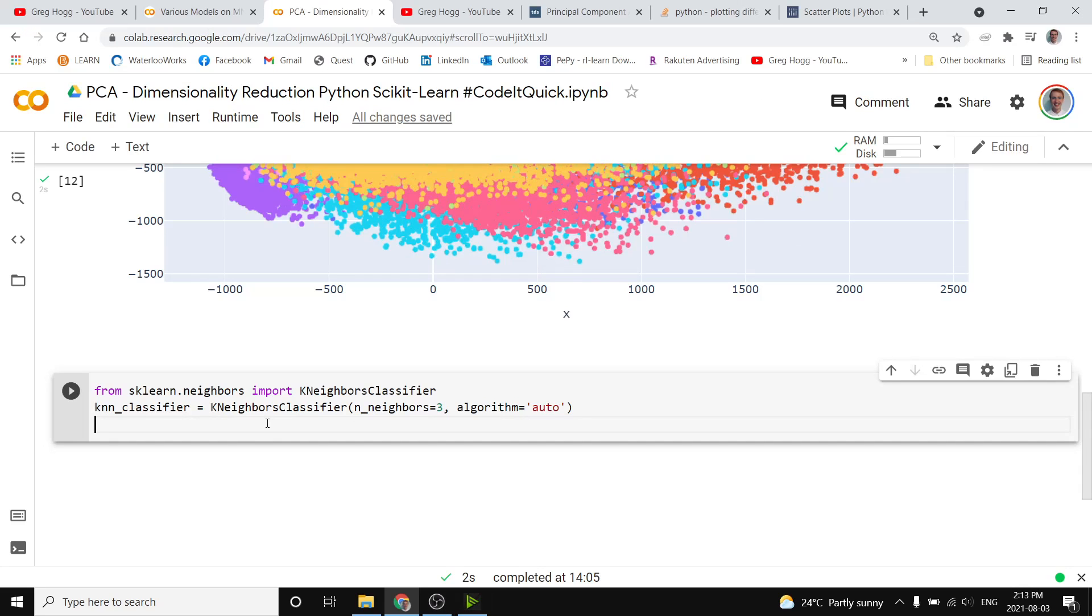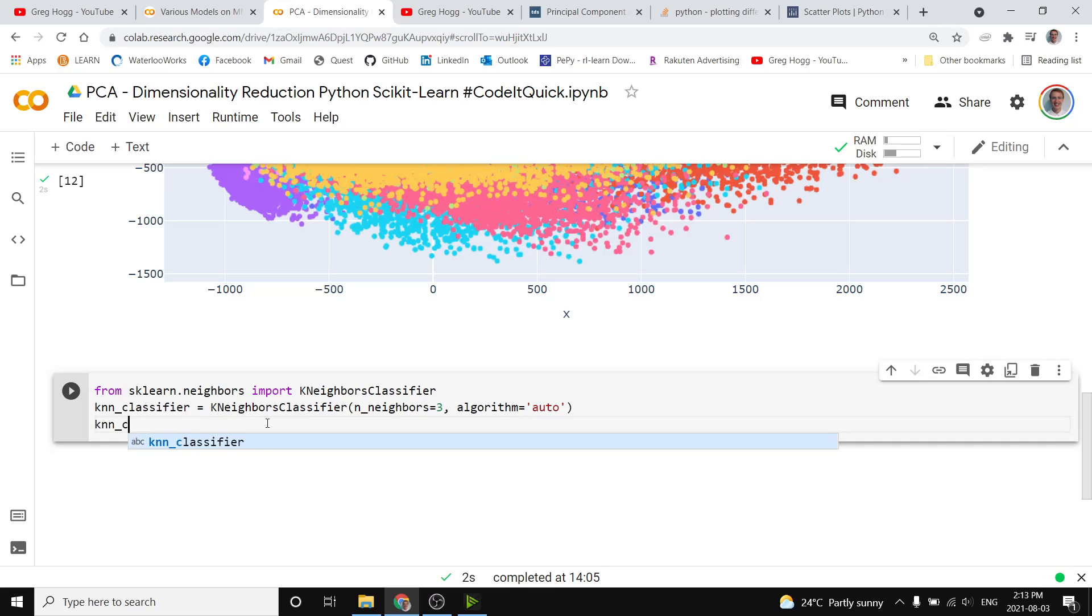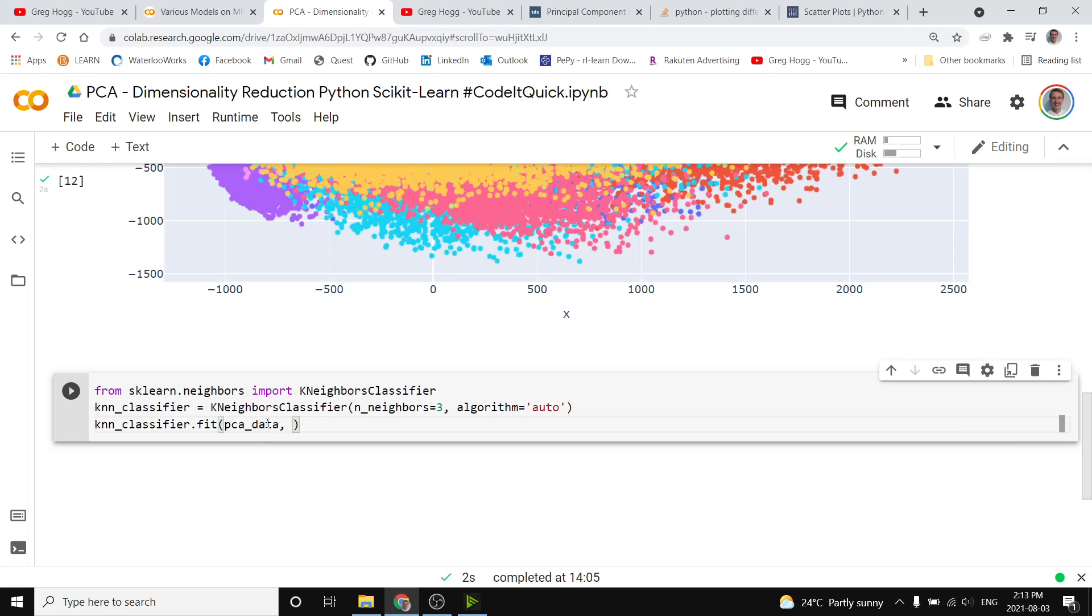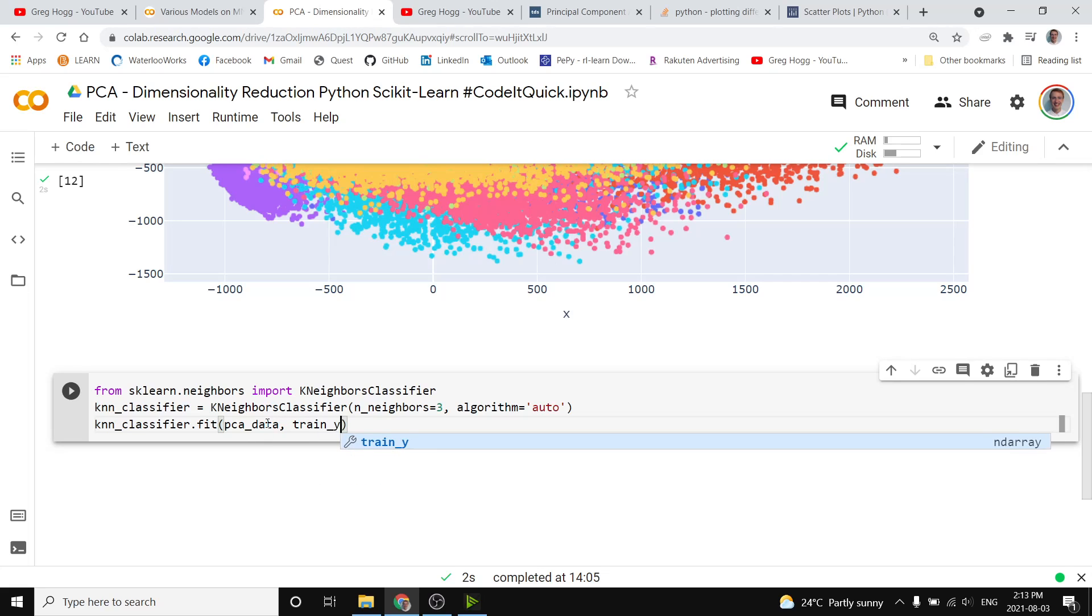We're going to train the classifier on the PCA fit data, and so we'll do knnclassifier.fit with the PCA data from above, and then the same labels, which is going to be train y. That's the same we used for the colors.